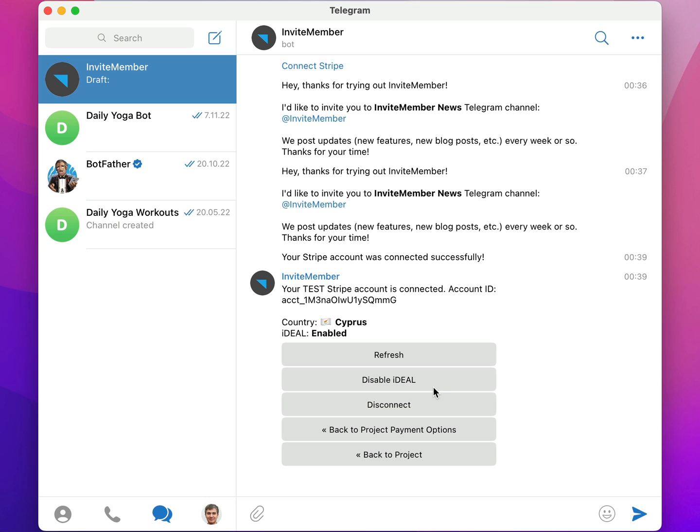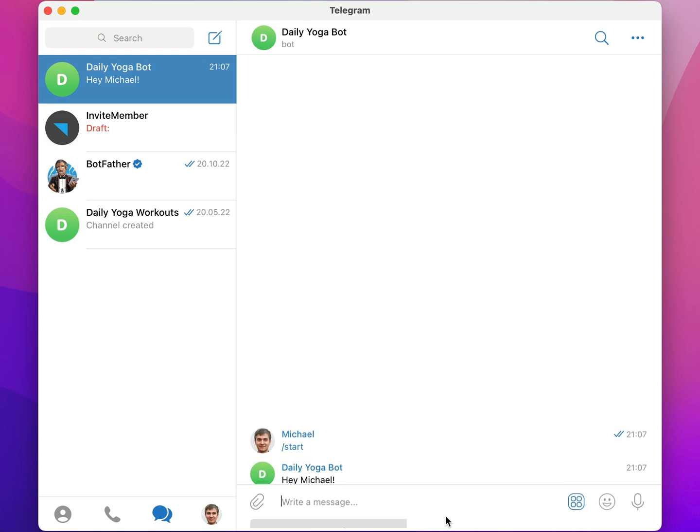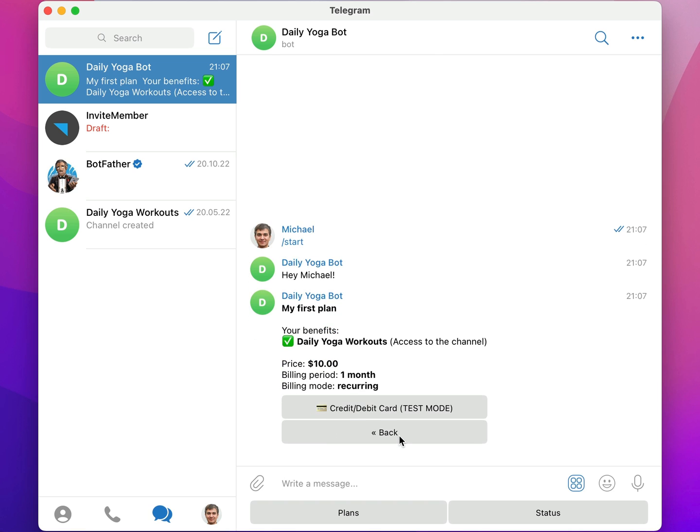Okay, now we can test out a payment in my Daily Yoga bot. I'll switch to the bot, and click Start. Now it gives me the option to select a payment plan, which we already set up in another tutorial, so I'll click this $10 plan.